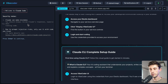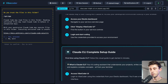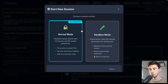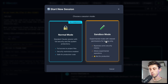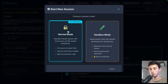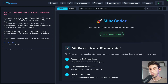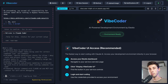There are some security notes — I continue and confirm trust. Now it's up and ready. I prefer to create a new session. You have the choice between normal mode and sandbox mode. I like sandbox mode because it will say yes to everything automatically, so I won't have to press enter each time. It runs in bypass permissions mode.